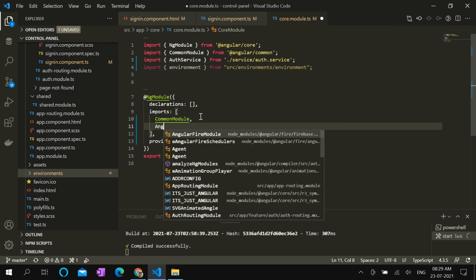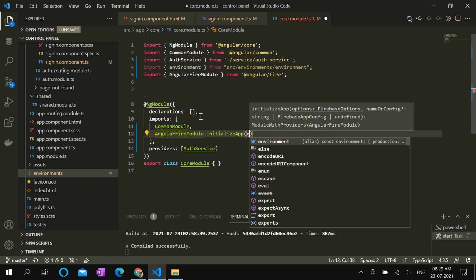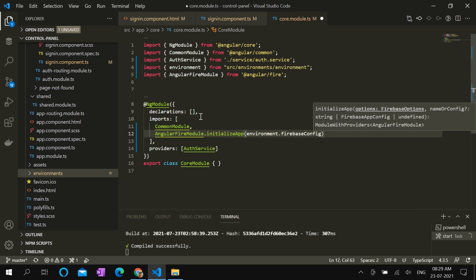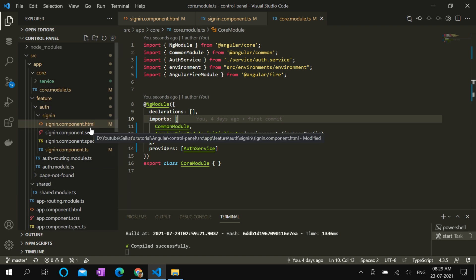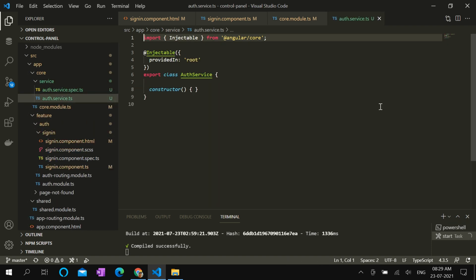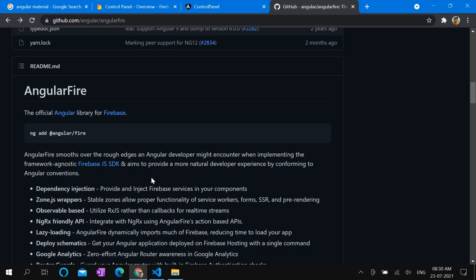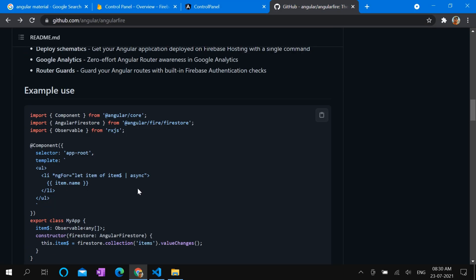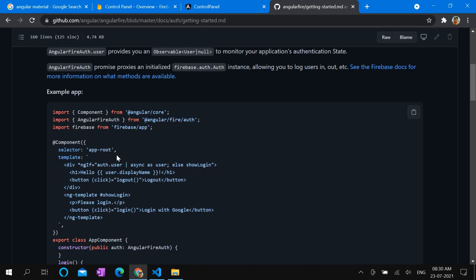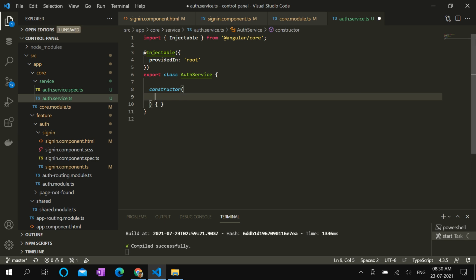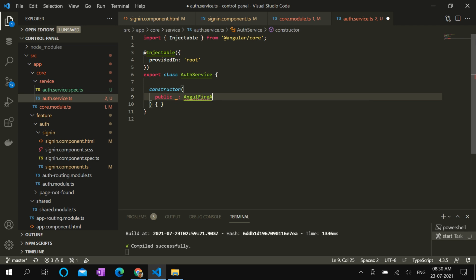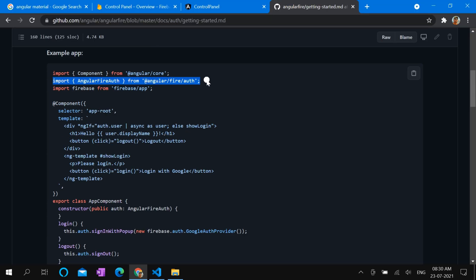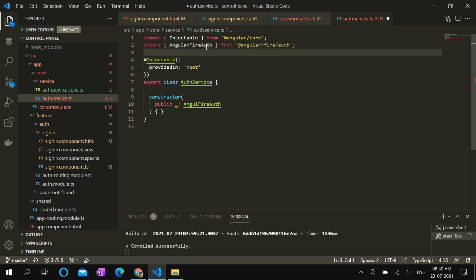And then Angular Fire module initialize app, environment Firebase config. Angular Fire module comes with various modules, tools, and services. Out of those, we are going to use Angular Fire Auth in our case. We can go to documentation of Angular Fire and look for authentication services. And here we can use it. Public Angular Fire Auth.